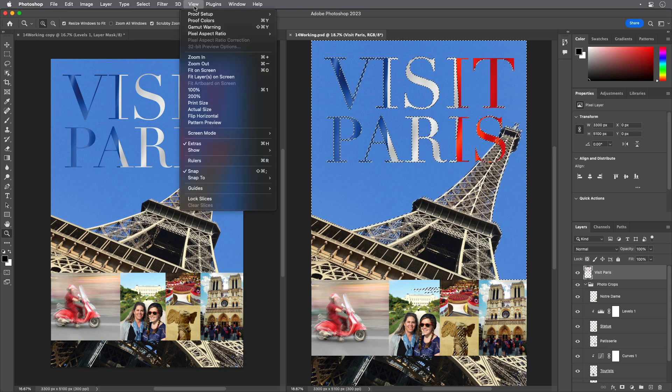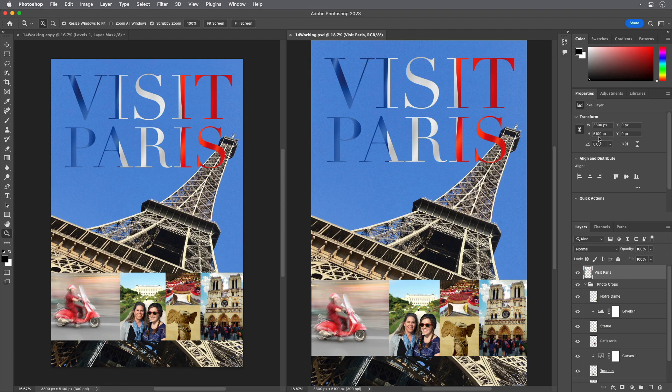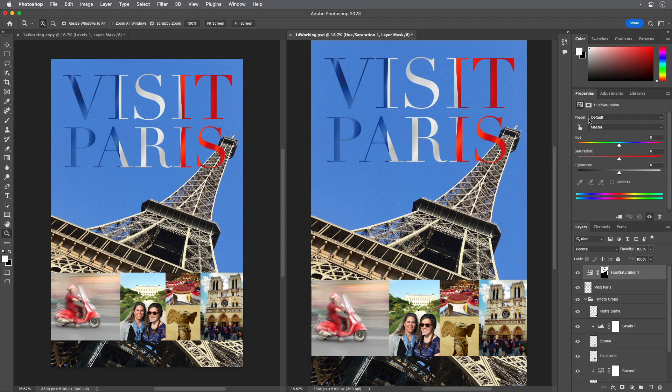Click the Hue Saturation button in the Adjustments panel to create a Hue Saturation adjustment layer. Choose Adjustments from the Window menu if the panel isn't open. The Hue Saturation adjustment layer includes a layer mask created from your selection.